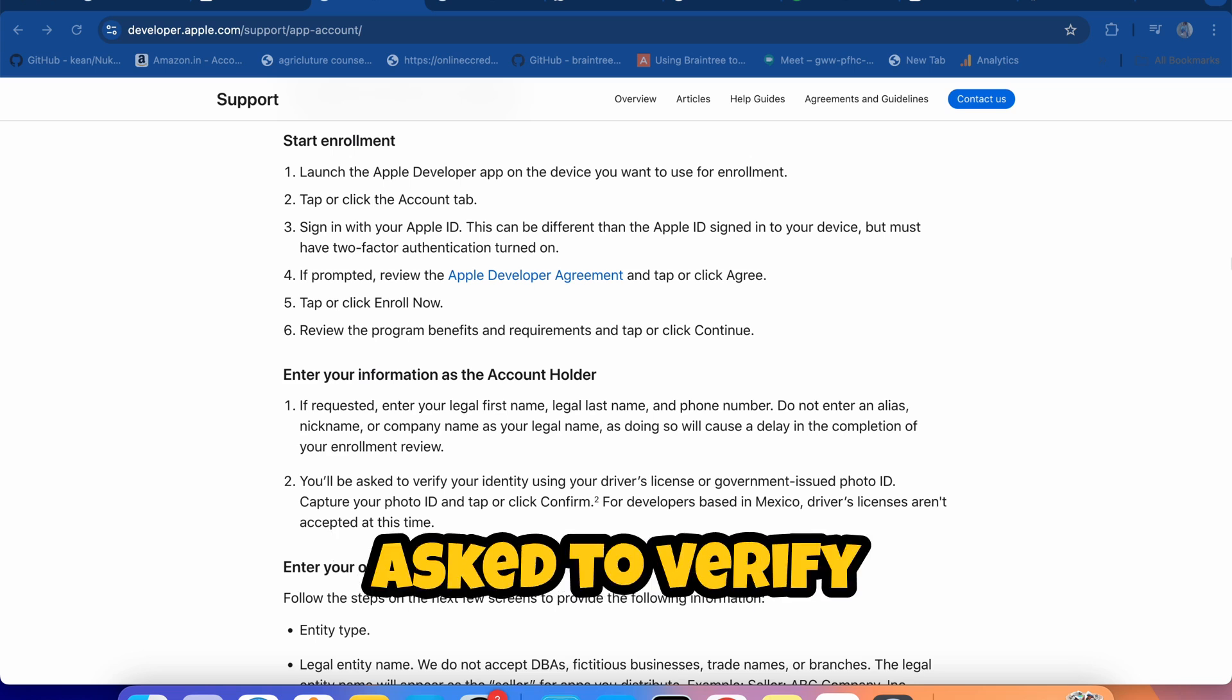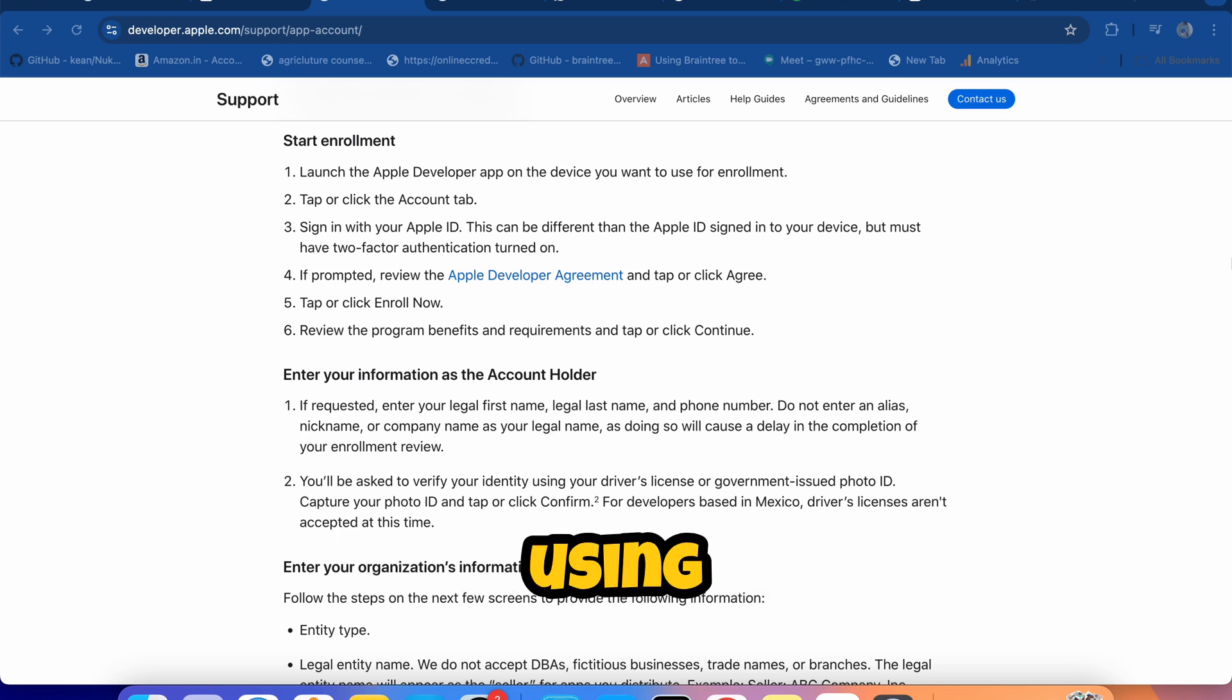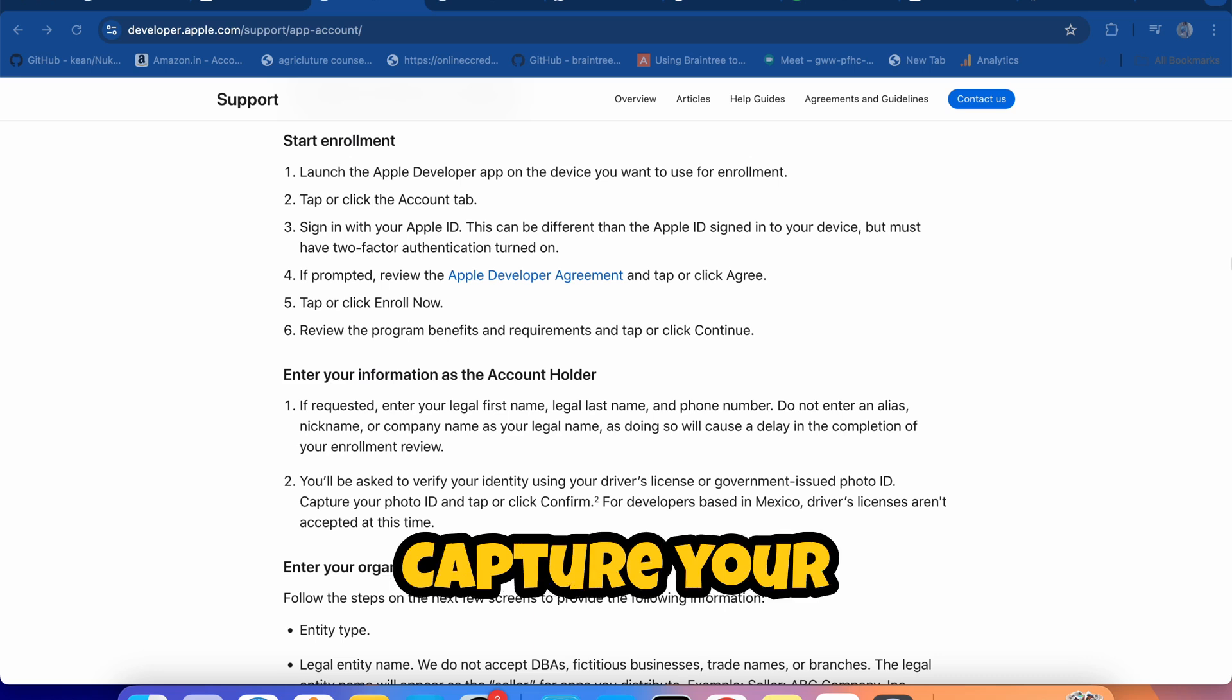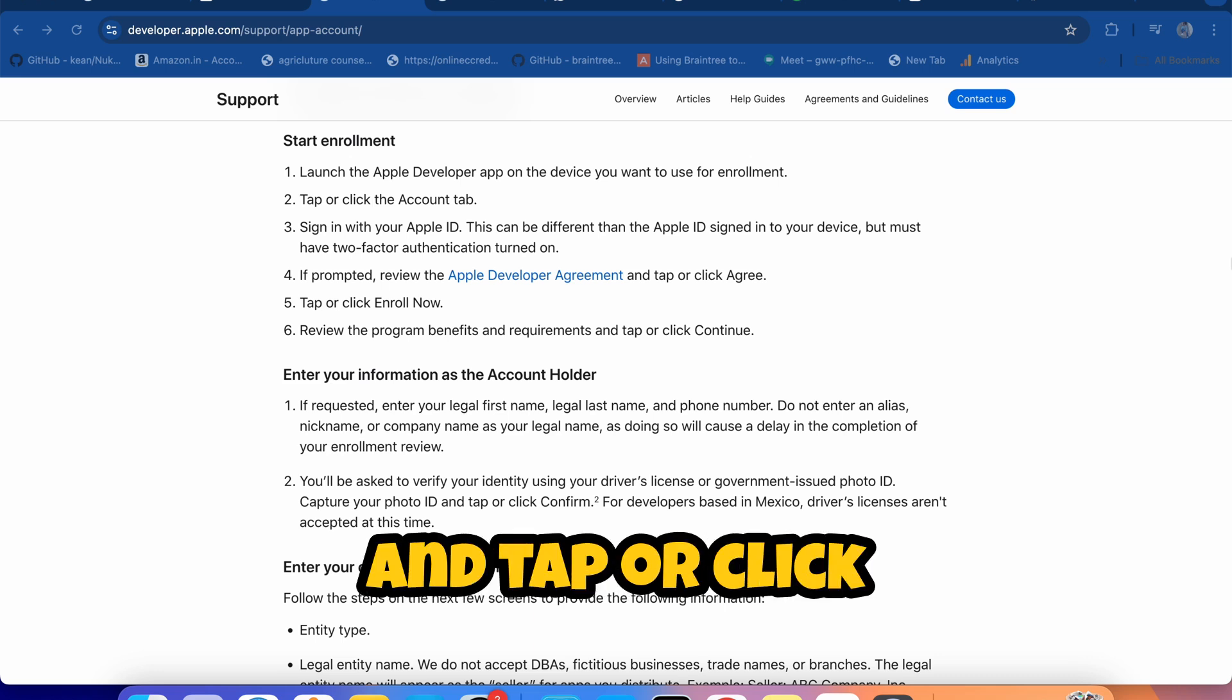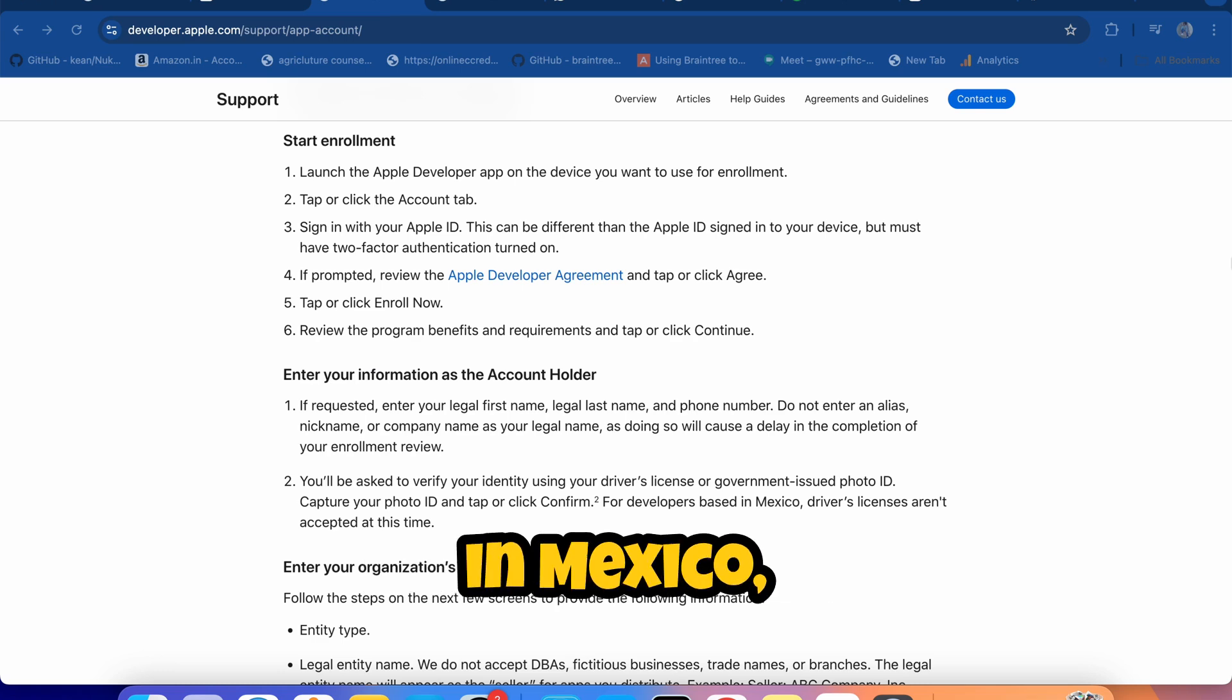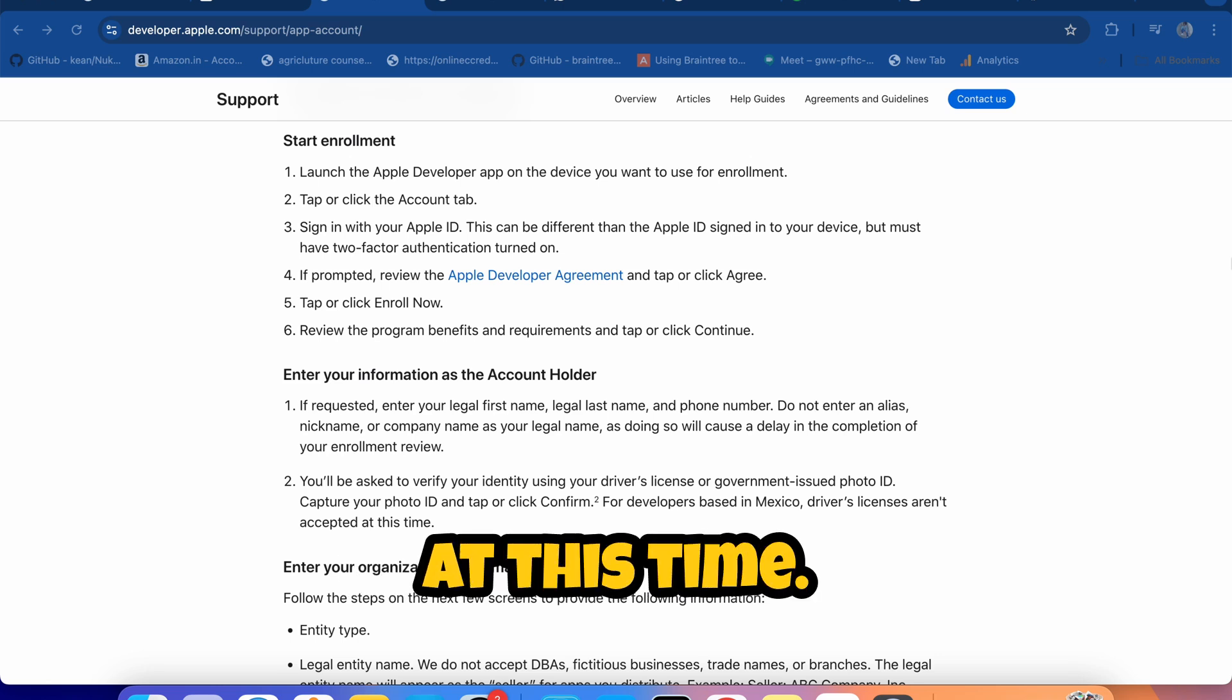You'll be asked to verify your identity using your driver's license or government-issued photo ID. Capture your photo ID and tap or click Confirm. For developers based in Mexico, driver's licenses aren't accepted at this time.